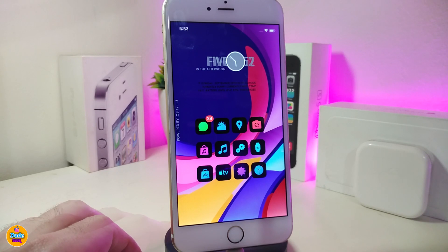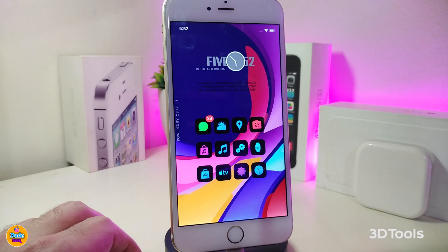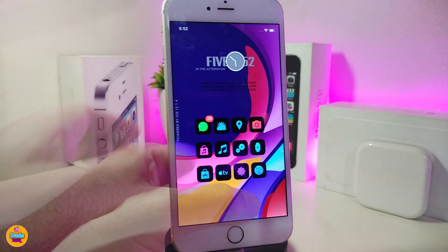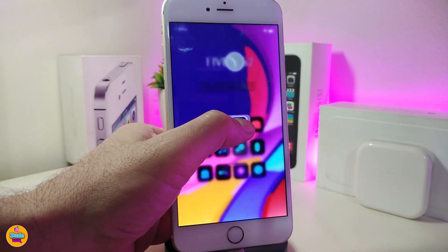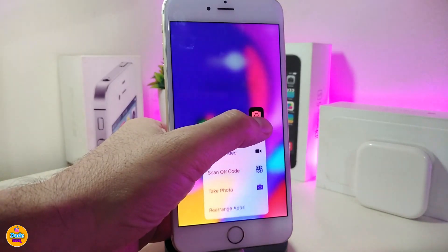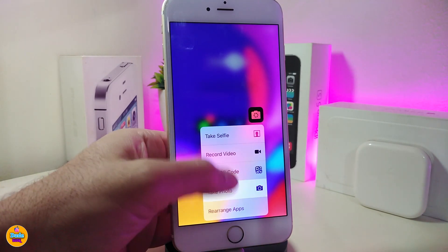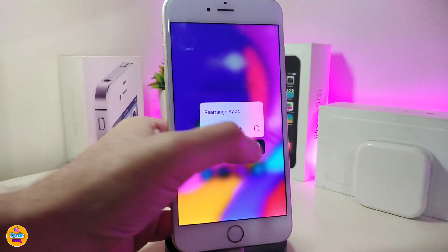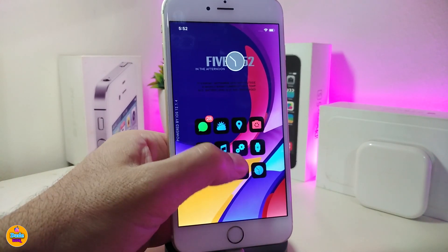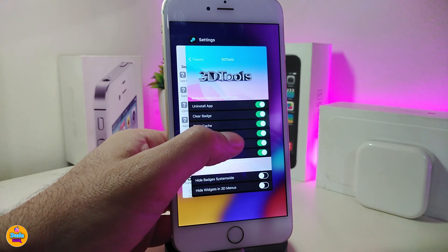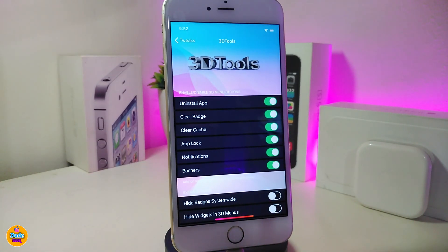The second tweak is called 3D Tool. This one adds more options to your 3D touch menu. If you force touch on an app, you can see there are more options available. That's what this tweak provides — adding more options into your 3D touch menu.